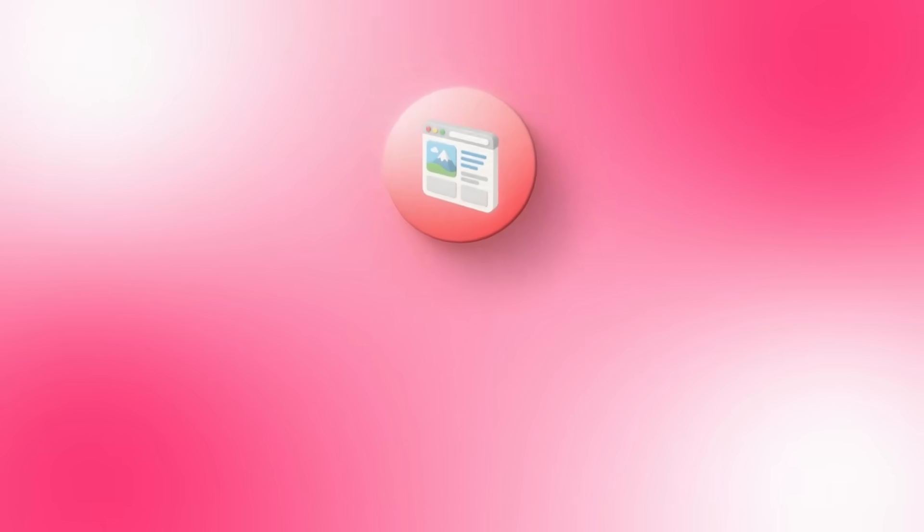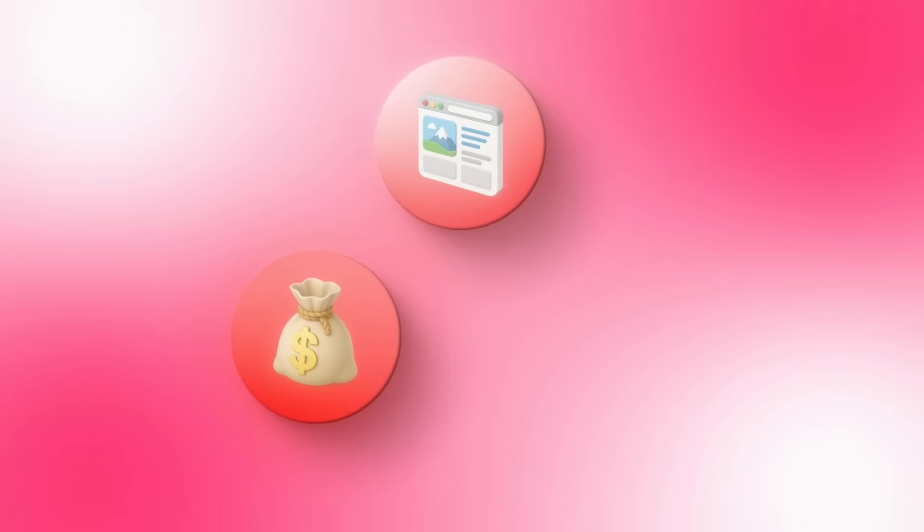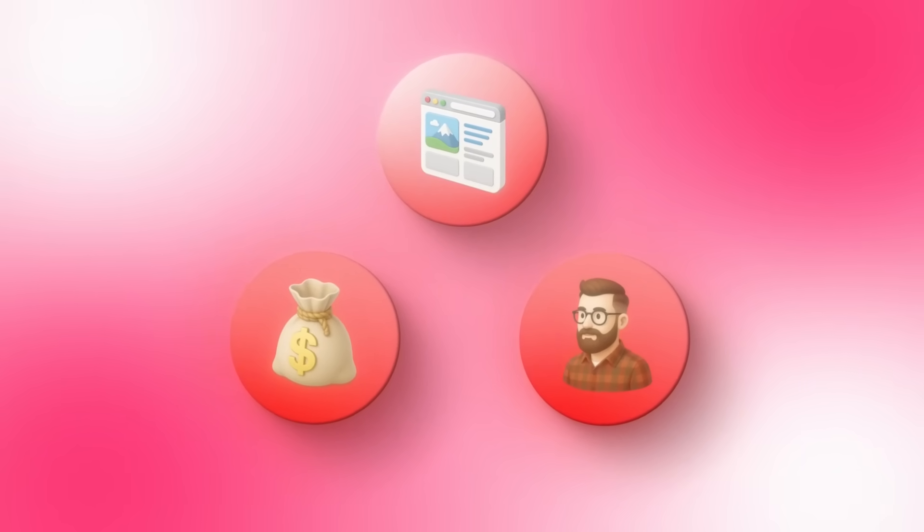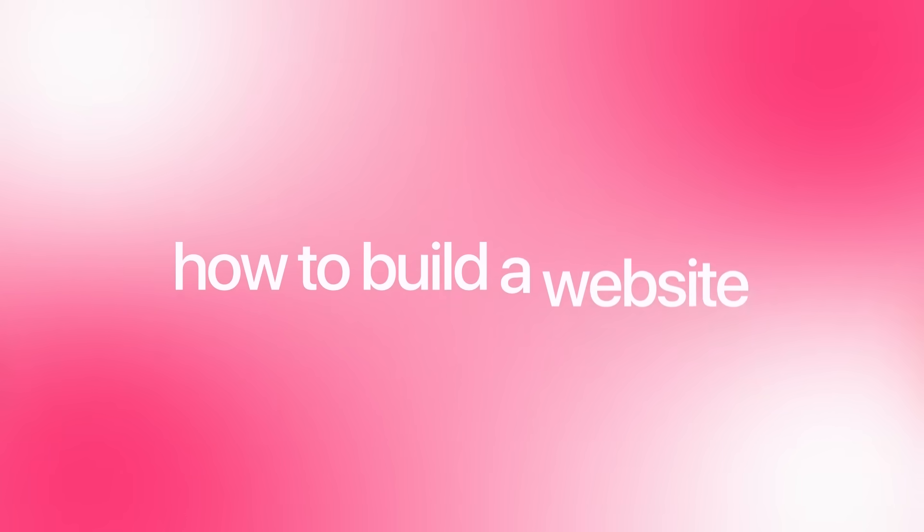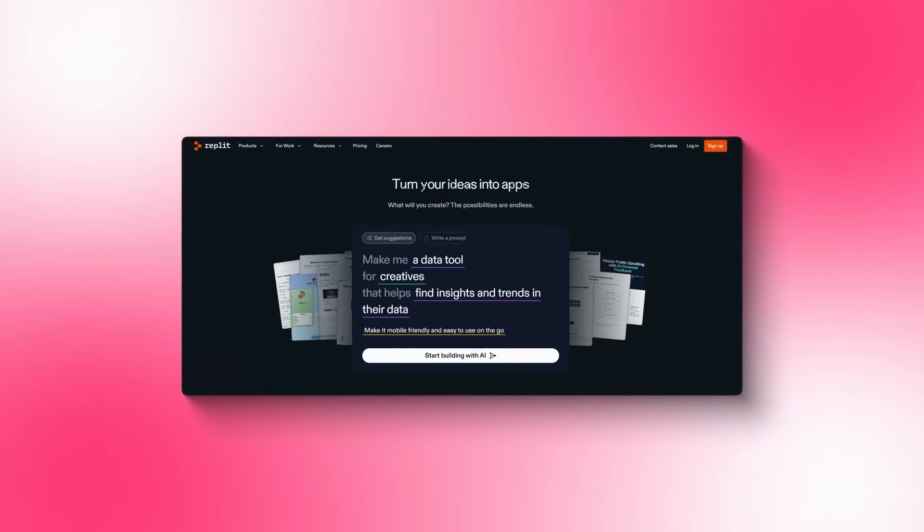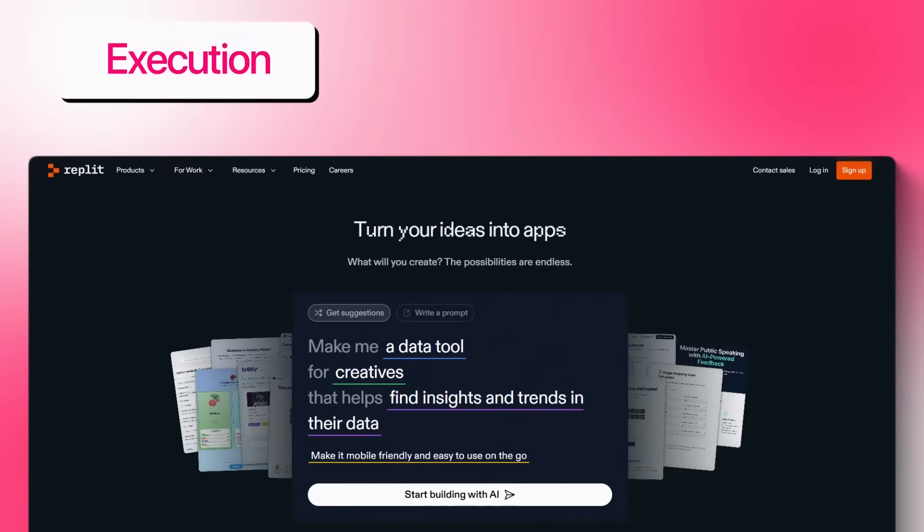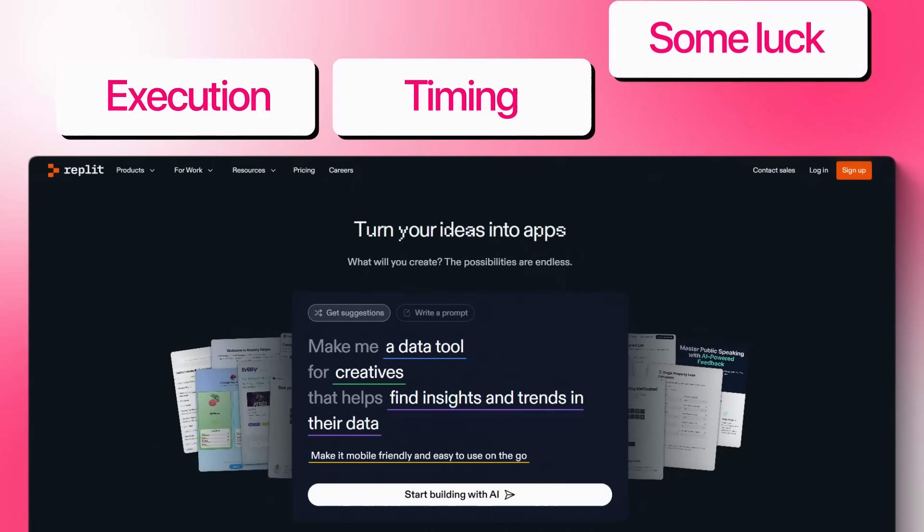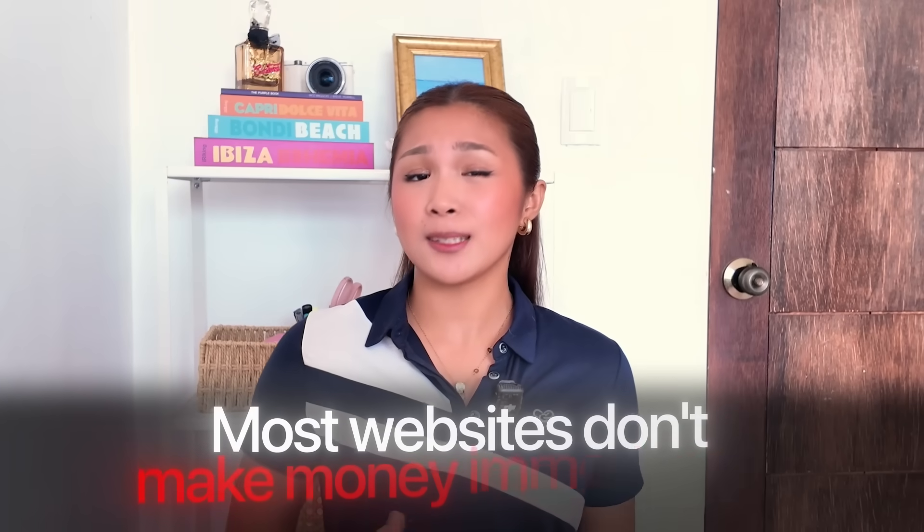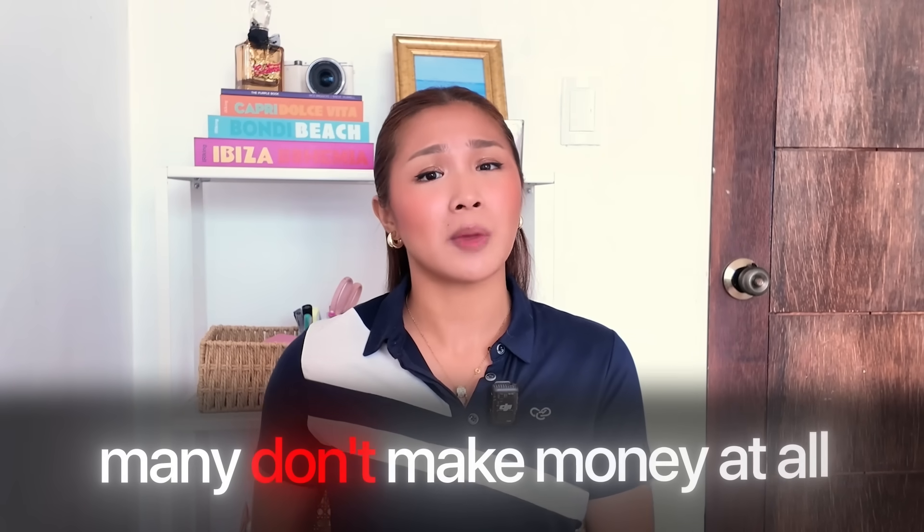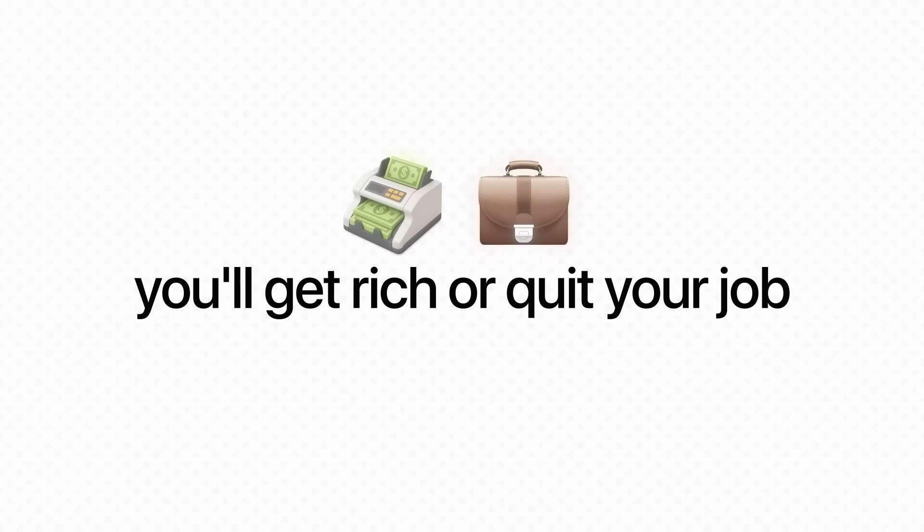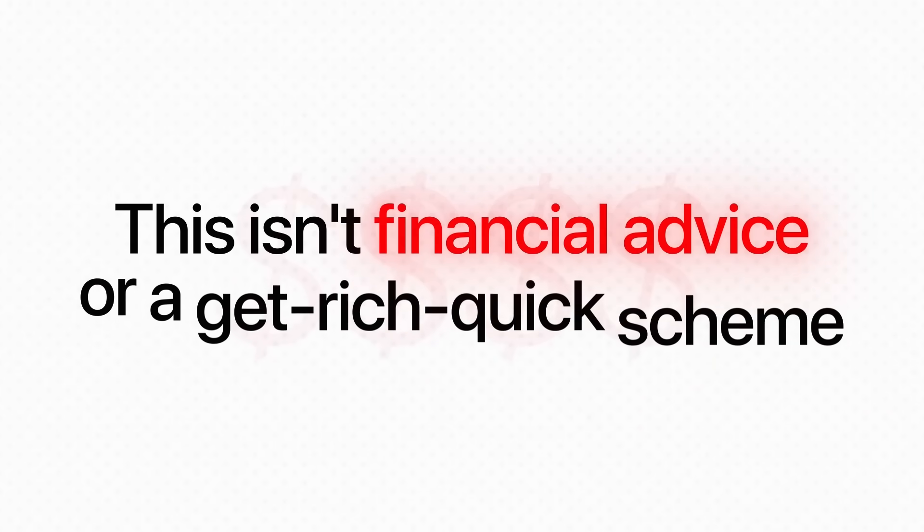Important disclaimer. Building websites and making money online isn't easy despite what the other YouTubers are saying. When I show you how to build a website, I'm demonstrating the technical process and potential, not guaranteeing your results. These AI tools are legit and the techniques work, but success really depends on your execution, timing, and honestly, some luck. Most websites don't make money immediately and many don't make money at all. I'm not promising you'll get rich or to quit your job. This isn't financial advice or a get rich quick scheme. I'm just showing you what's possible with these tools and what you do with that knowledge is entirely up to you.